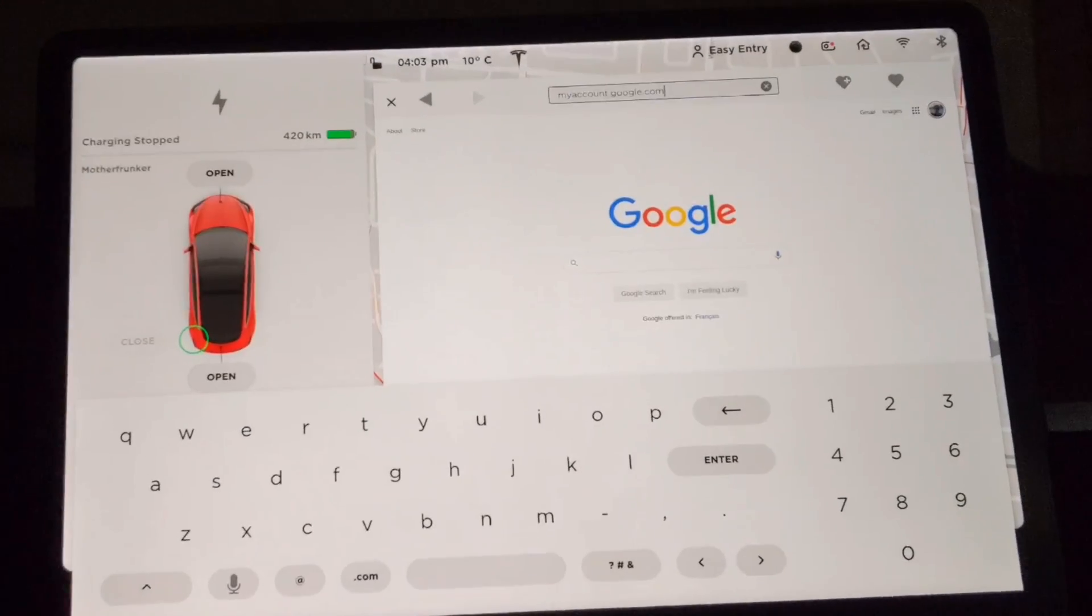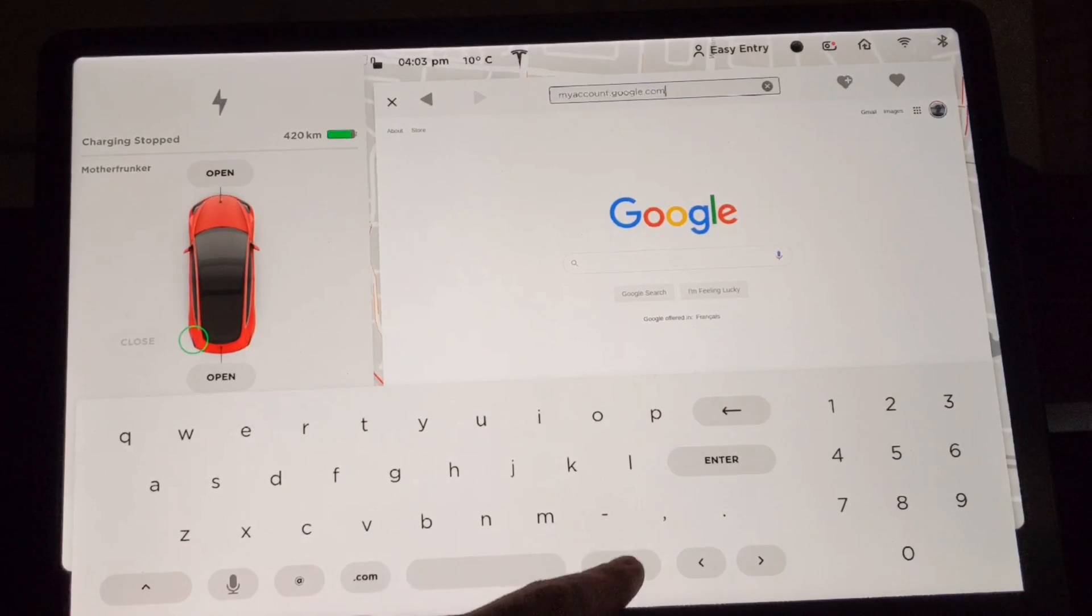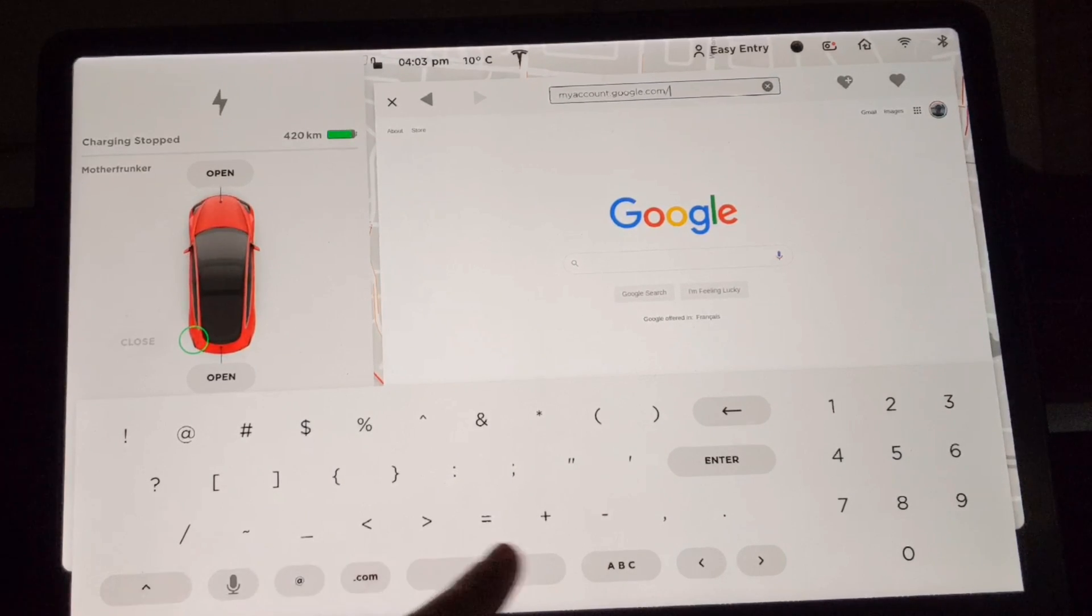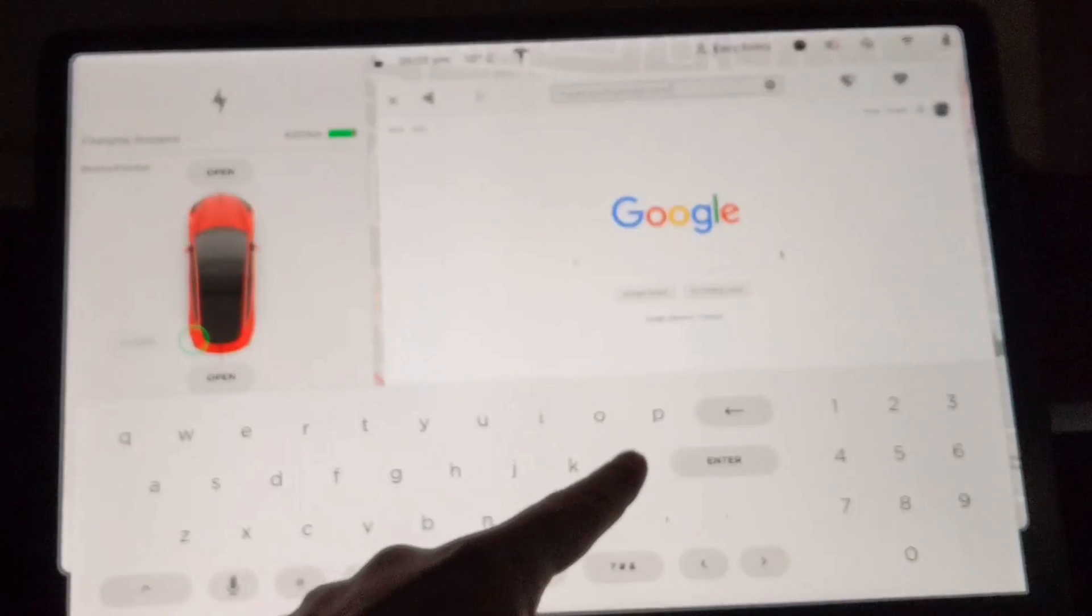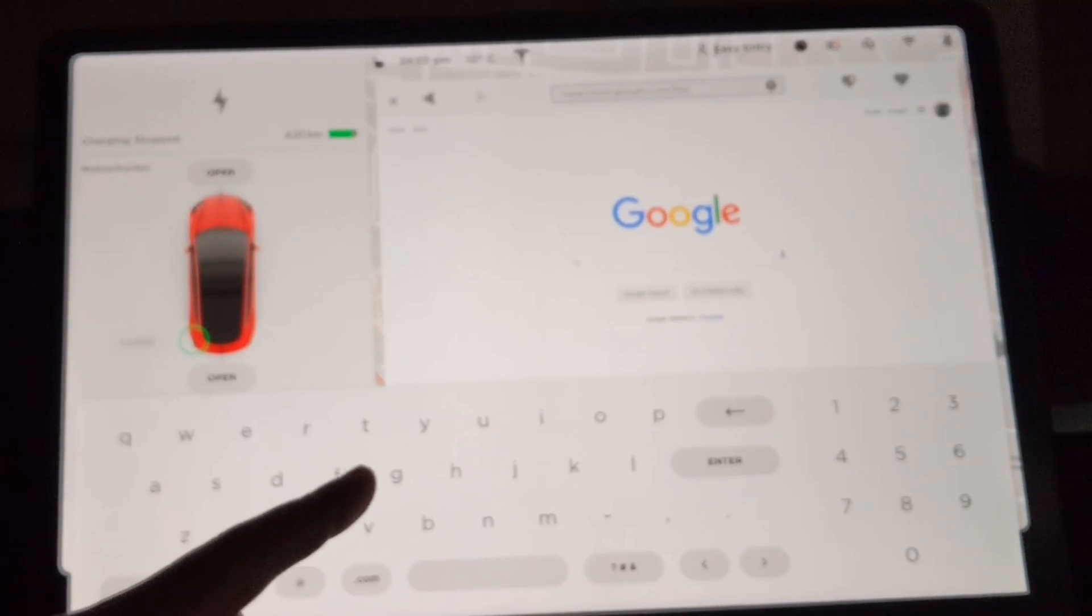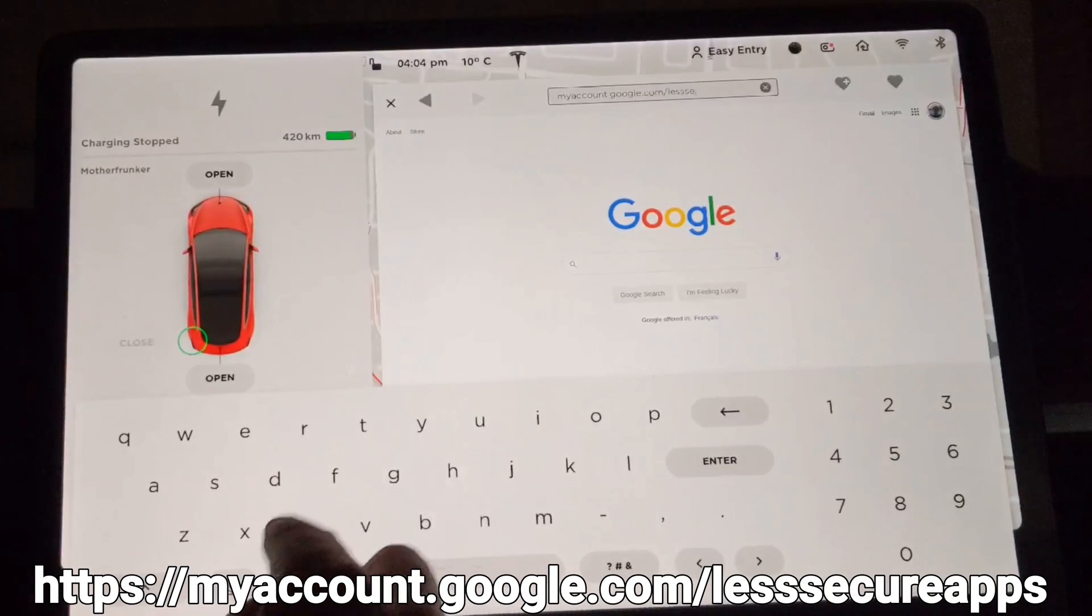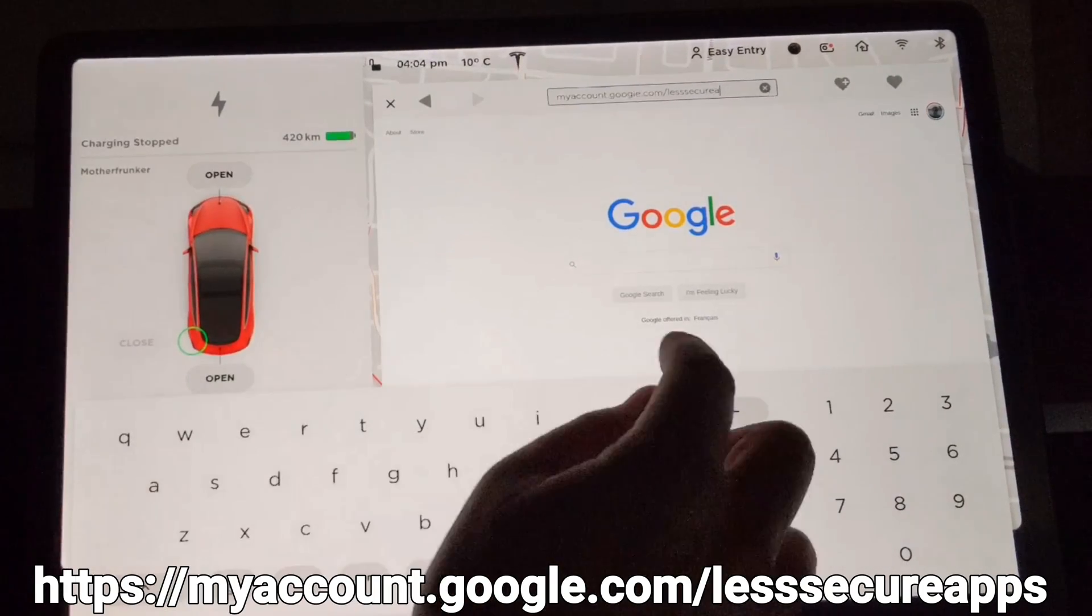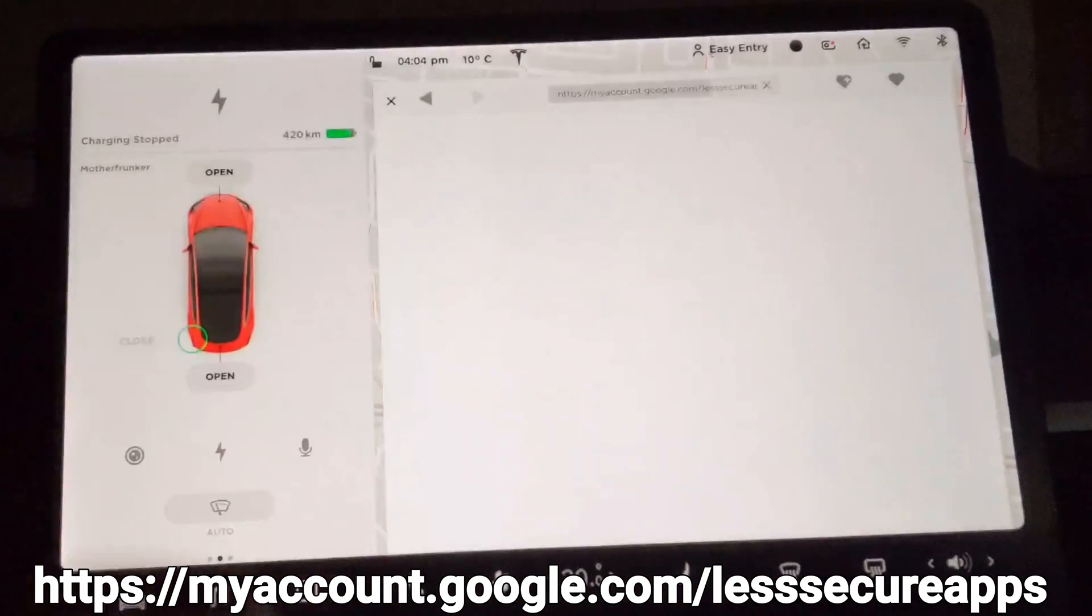Okay, so for our second option, and this one I don't recommend. I definitely try the first one. Try the Plex method first and see if you can get that to work. That is my recommended solution. However, if you still do not have it working, then I want you to go to myaccount.google.com slash less secure apps and hit enter and load the page.